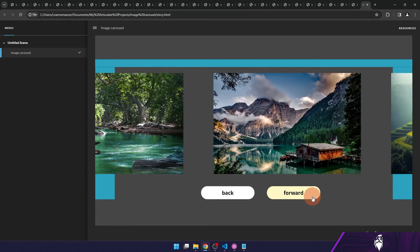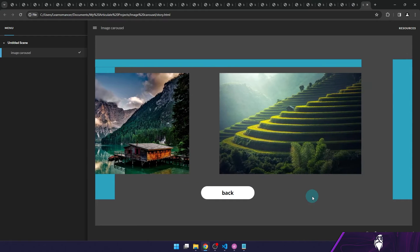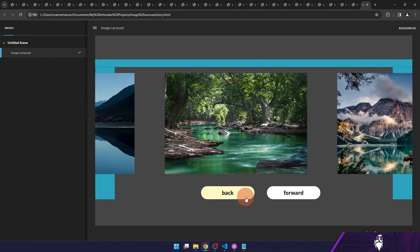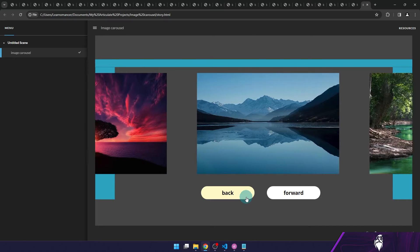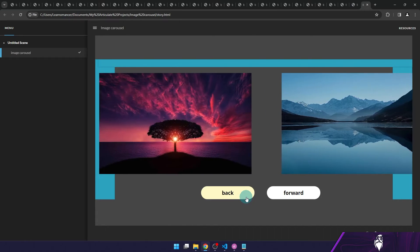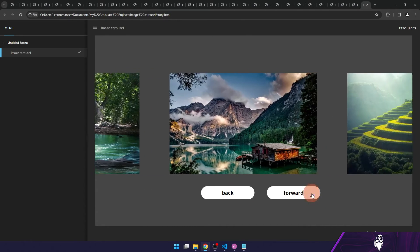If we publish our project, you can see that our animation works as intended, and we did this using only Storyline triggers and motion paths.